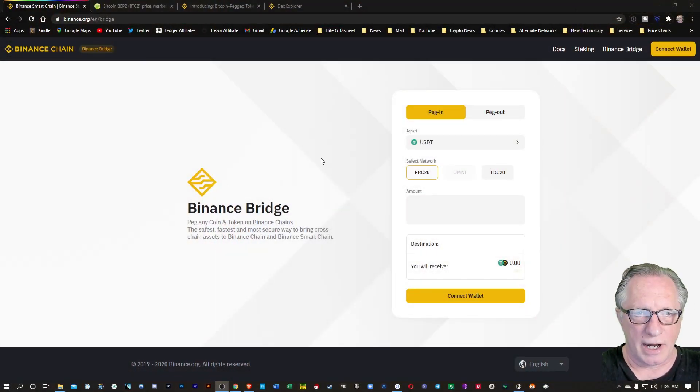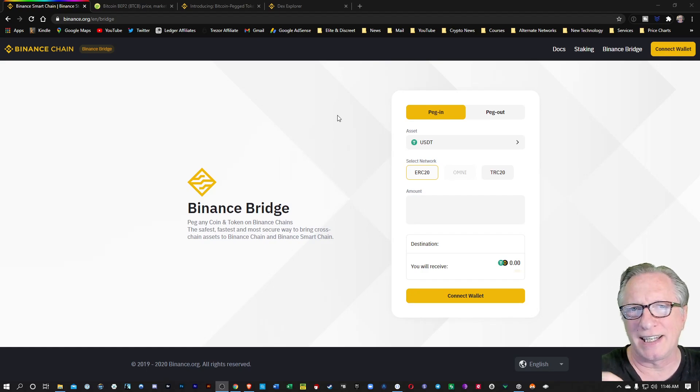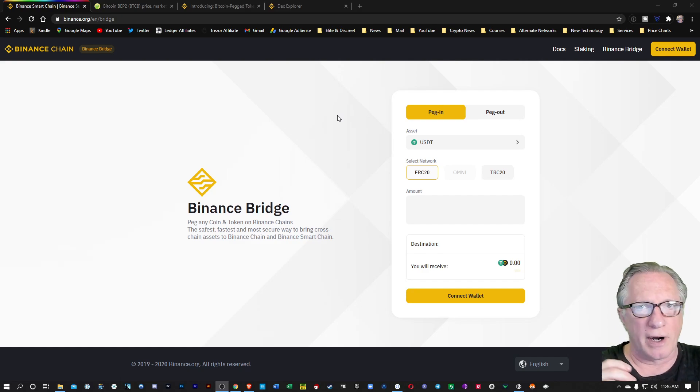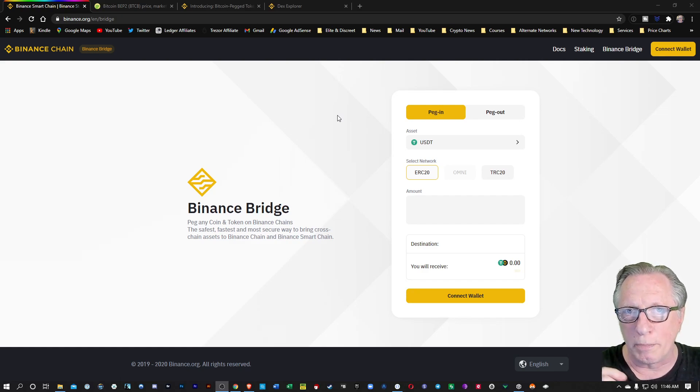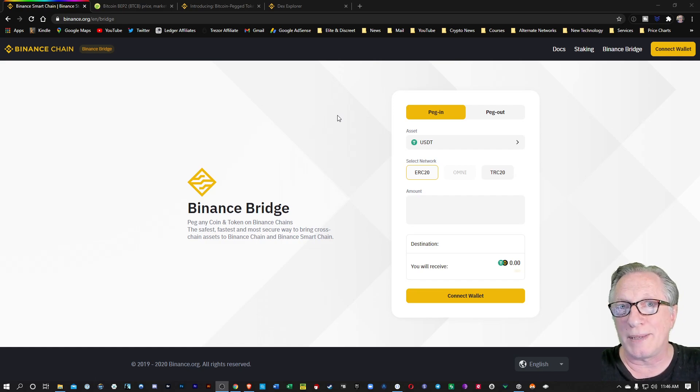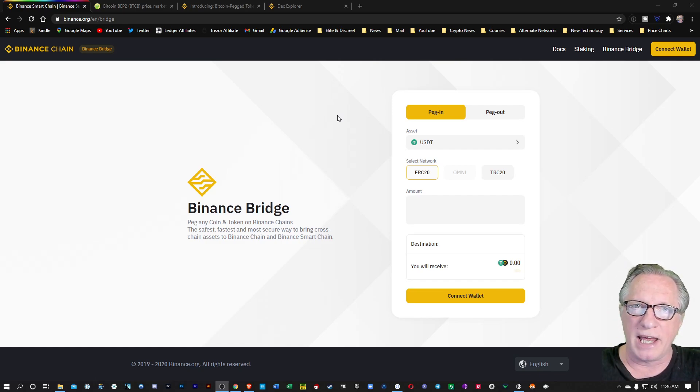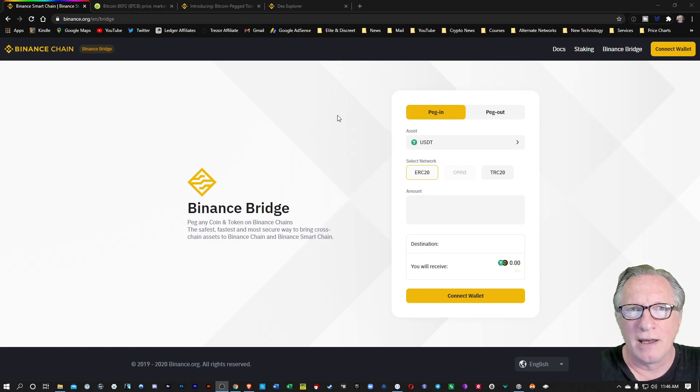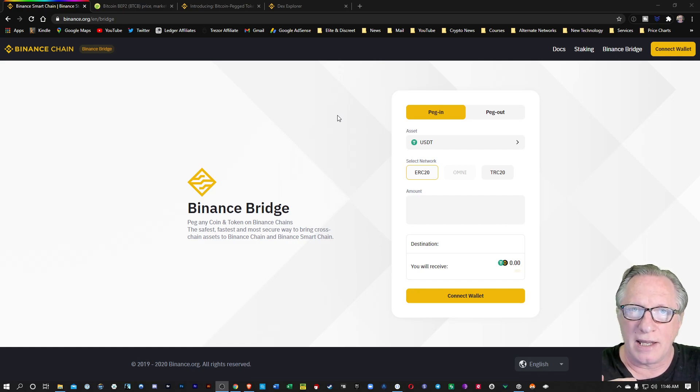I'm here on the Binance Bridge webpage. I'll put a link to this down in the description. This is how you are able to convert your BTC or Bitcoin over to the Binance version of Bitcoin on the Binance Smart Chain. It's basically a Bitcoin-pegged stablecoin that is pegged to the price of Bitcoin.